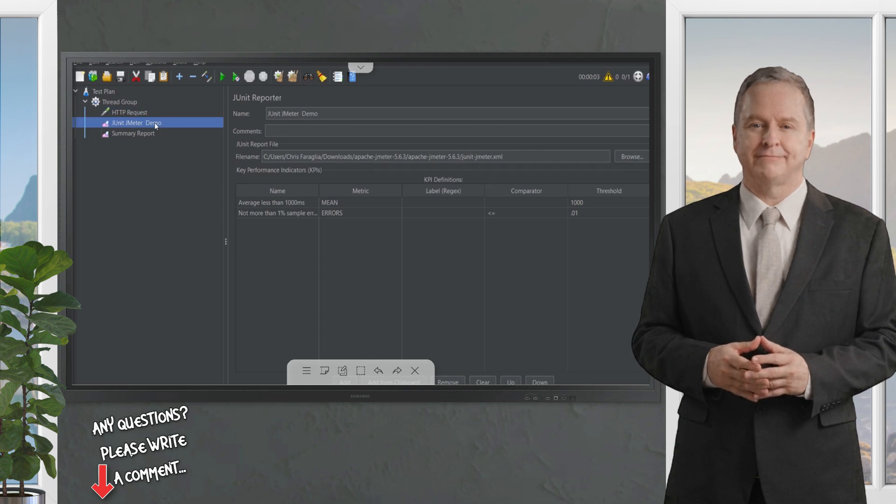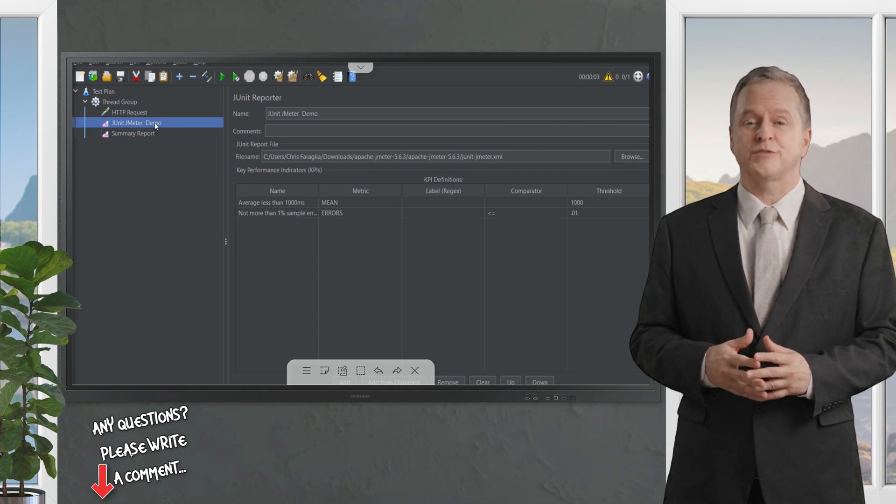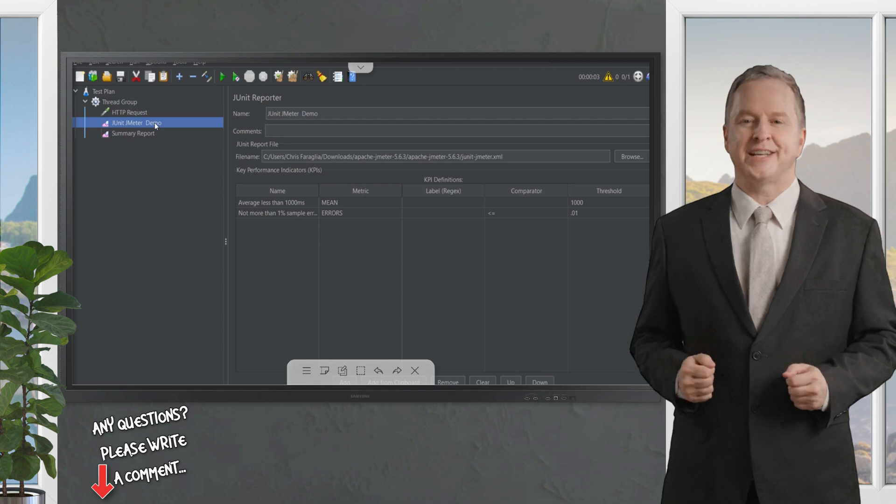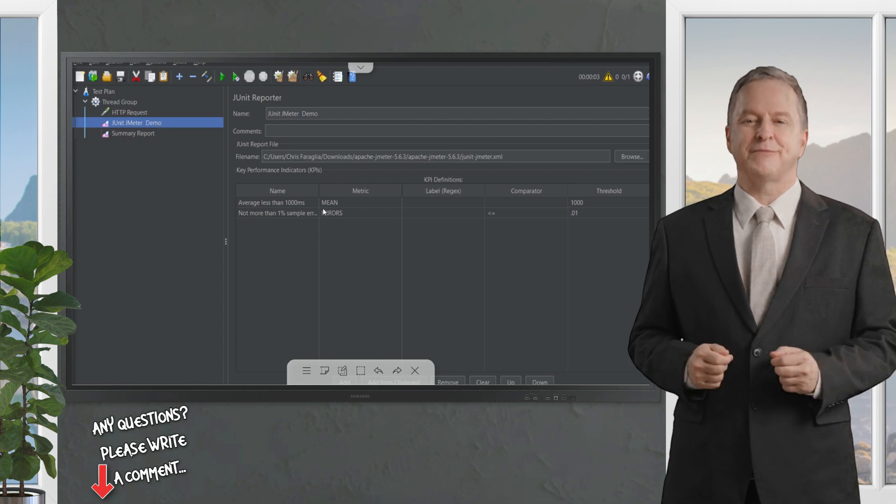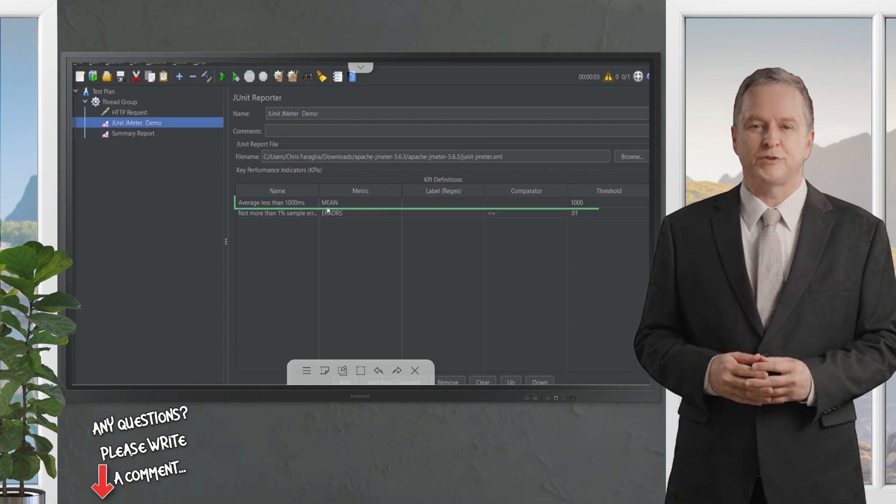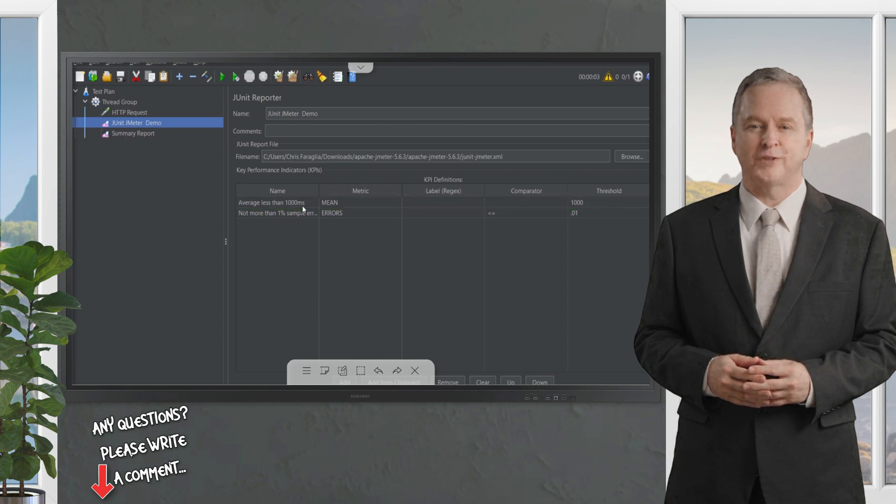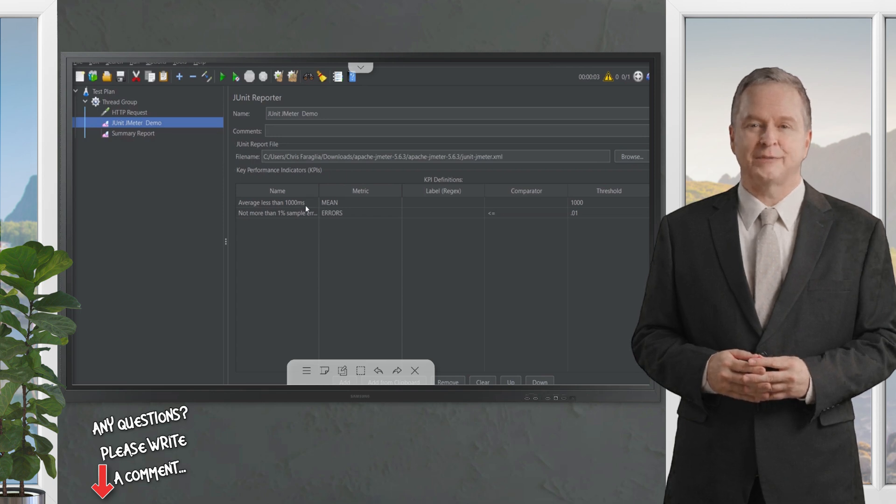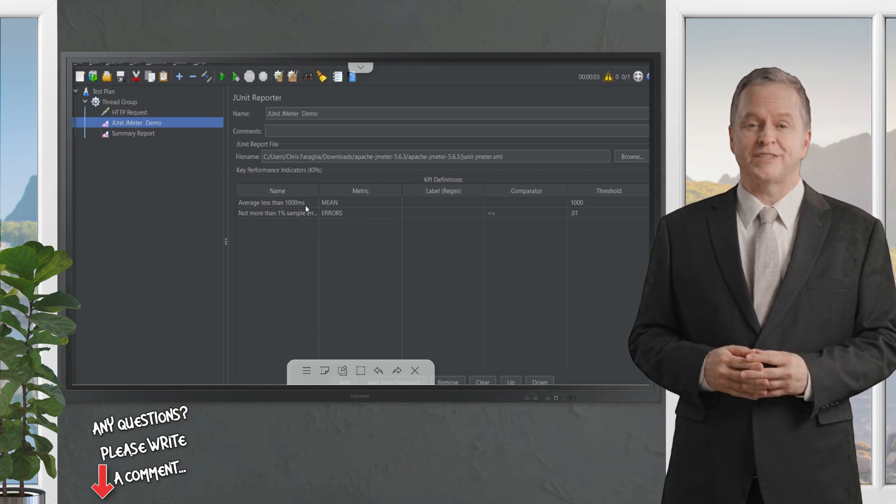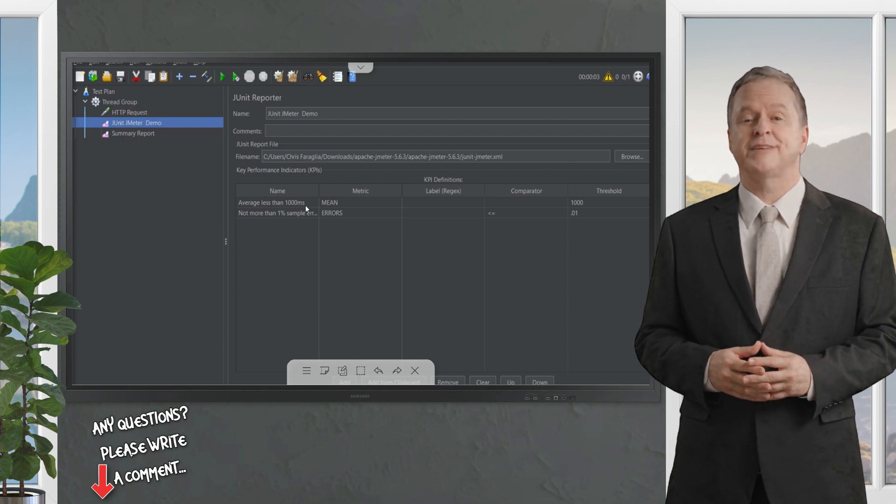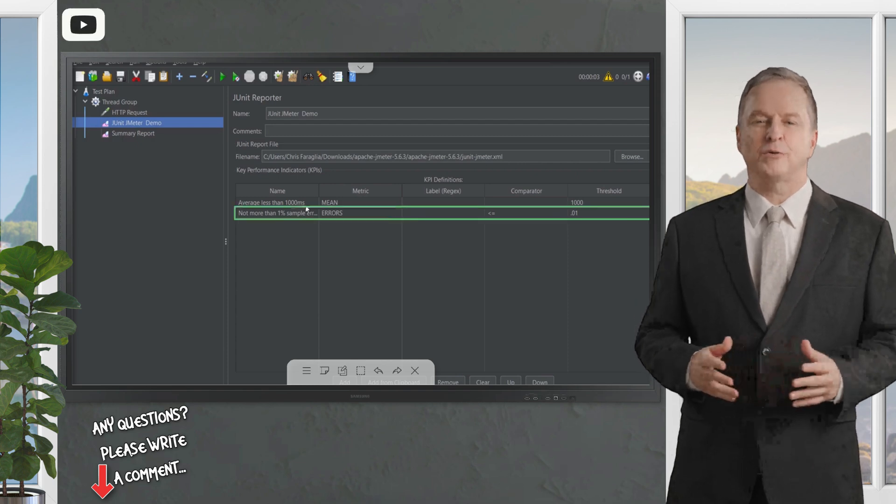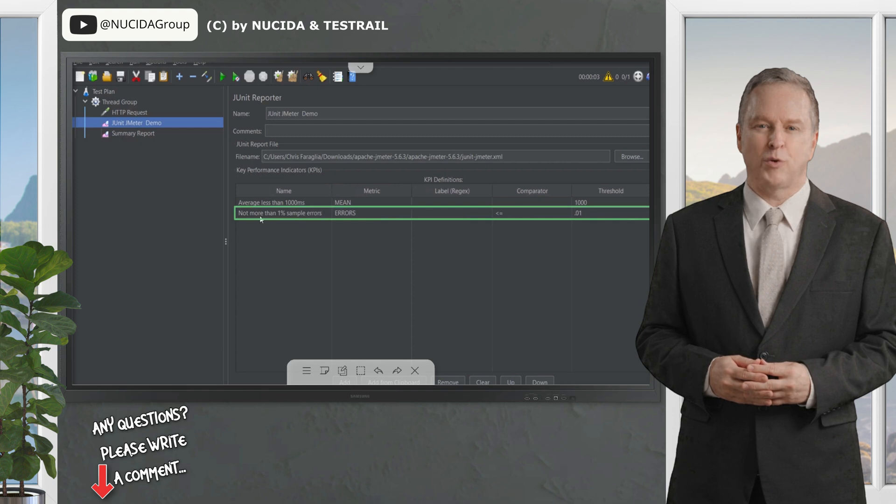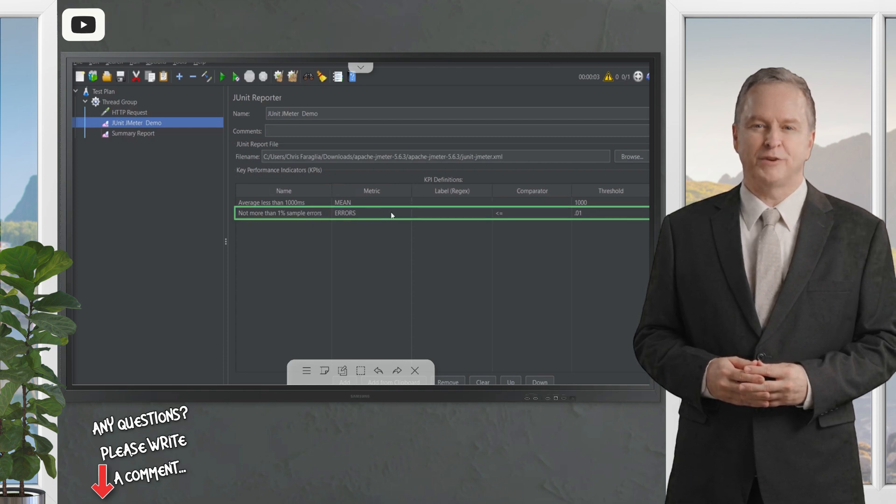Next, let's talk about the configuration for the JUnit JMeter demo reporter that's within this thread group. This specific reporter defines thresholds for two specific test cases. The first one is the mean or average response time being no greater than one thousand milliseconds, so any requests found within our session that are over one thousand milliseconds or one second will fail this specific threshold. The second threshold defines a sampler error rate with no more than one percent sample error for any of the tests that have been run.